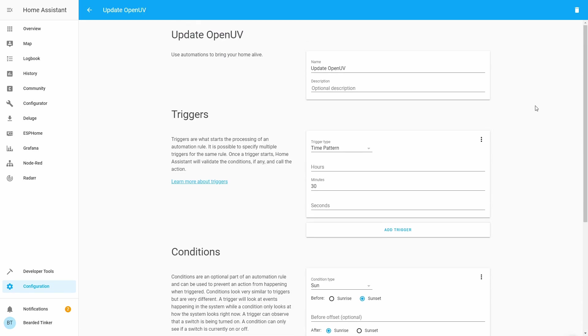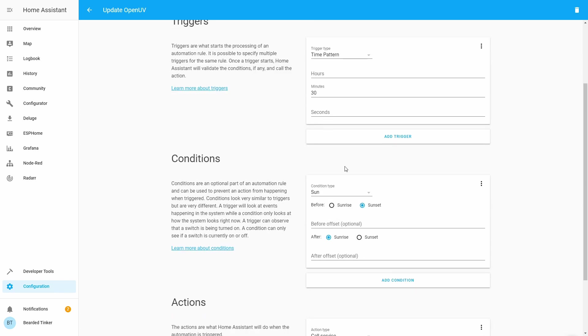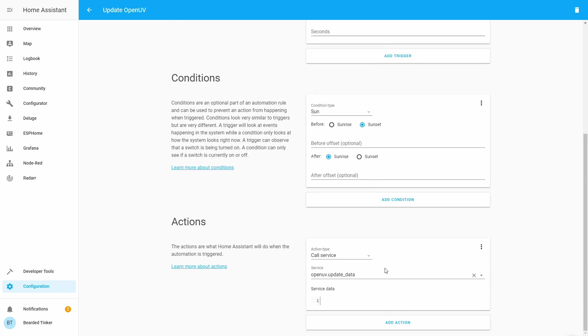Let's save this. What we have now done is we have created update UV automation that will be triggered every 30 minutes, but in the period after sunrise and before sunset, we will trigger this service.